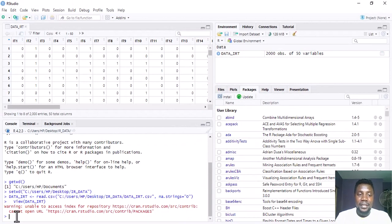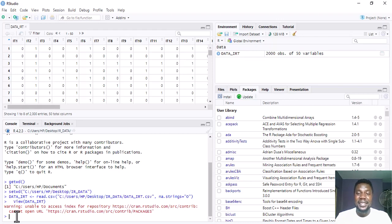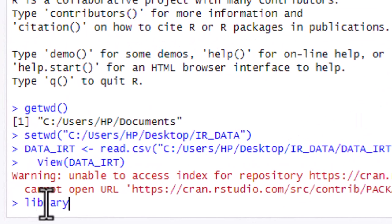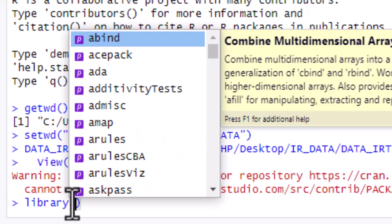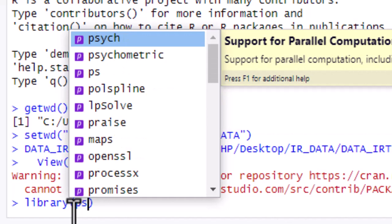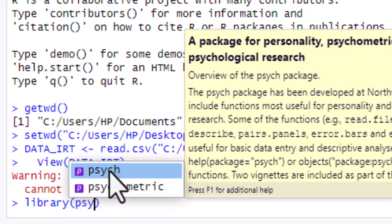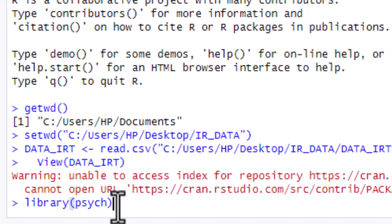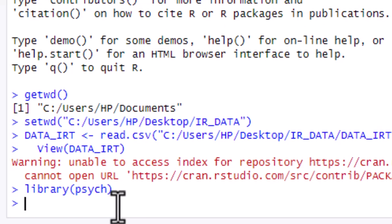Now that installation is done, the next thing is to call psych so that it becomes active. Because several packages can work in R and not all of them can work at the same time, calling it makes that particular package active. To do that, type library(), open a bracket, and put psych (p-s-y-c-h) inside. Press Enter and the package is now active.